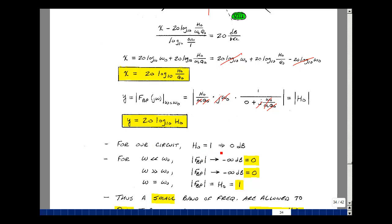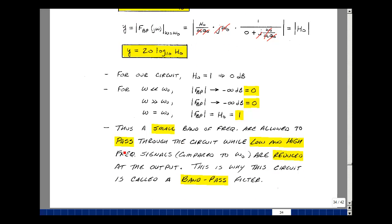In our circuit, H naught equals 1, which is 0 dB. From this Bode plot, when omega is much less than omega naught, we have a slope of 20 dB per decade, so as frequency decreases the gain approaches 0. When omega is much greater than omega naught, we have a slope of minus 20 dB per decade and the gain again approaches 0. At omega equals omega naught, the gain equals H naught equals 1. A small band of frequencies passes with gain near 1 while others are blocked — this is a bandpass filter.